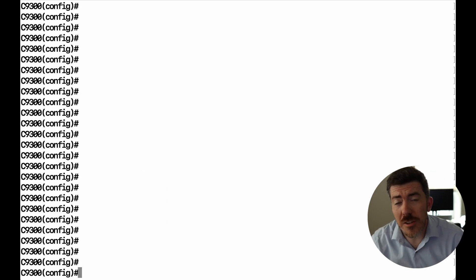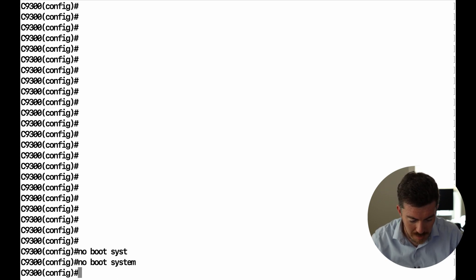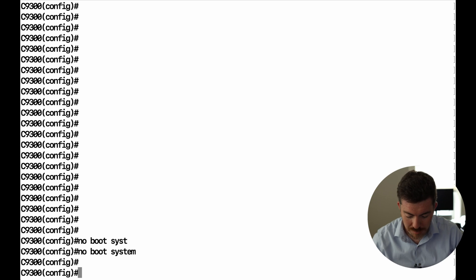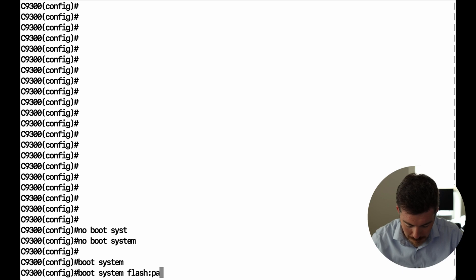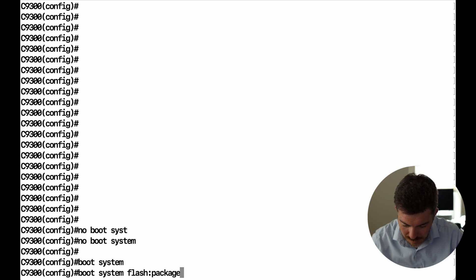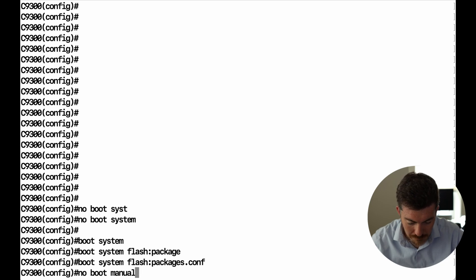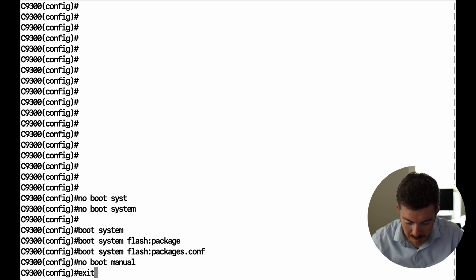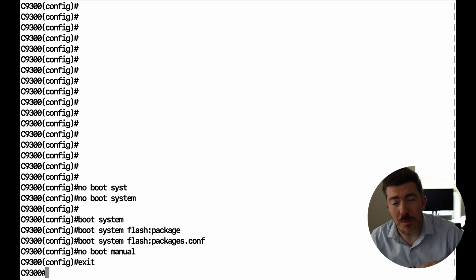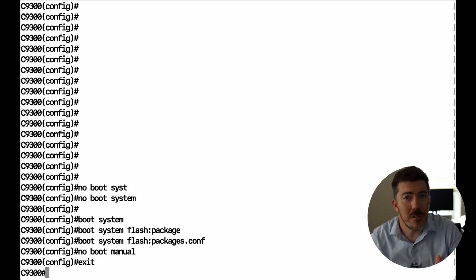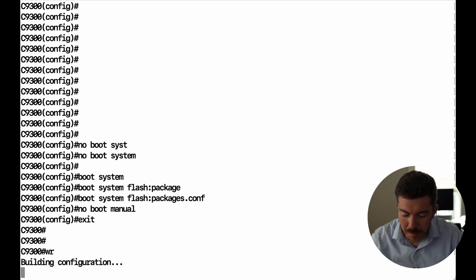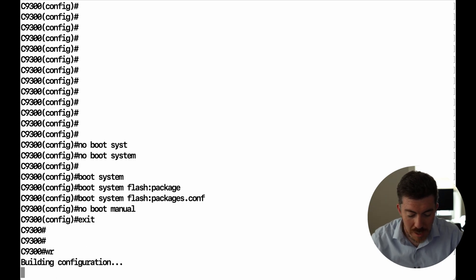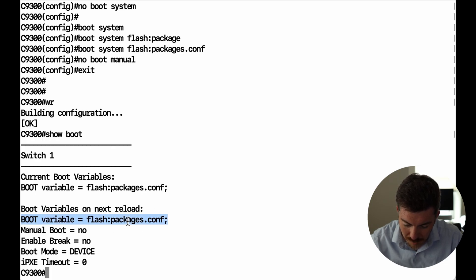The documentation suggests you do a no boot system command. This will remove any boot settings that are on the system currently. Then do boot system flash packages dot conf. Then you can do no boot manual and exit. This sets up the boot configuration so that once we are done upgrading, things will be good to go. This is just reestablishing the proper defaults for after the software upgrade. From here, you can do a write memory. And if you want to inspect the boot options, you can do a show boot command as well. You can see the settings that we configured there. The boot variable is set.